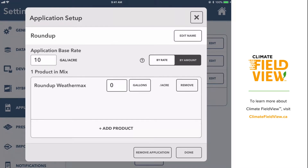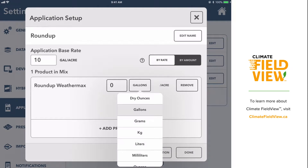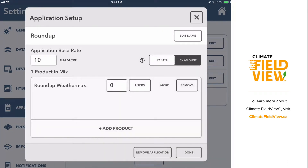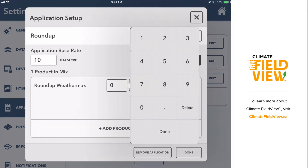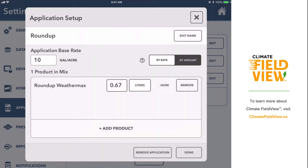Next, I need to enter the rate of Roundup WeatherMax we're going to be applying to the field. I'm going to tap Gallons so that I can change the unit of measure to Liters, and then type in 0.67 liters per acre.